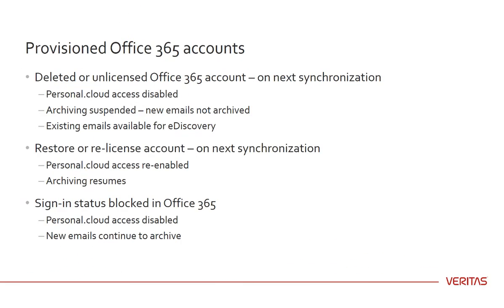Now let's talk about what happens to a provisional Office 365 account. If you delete or unlicense an account in Microsoft Office 365, then during the next synchronization, Office 365 Sync will disable Personal.cloud access and suspends archiving for the account.